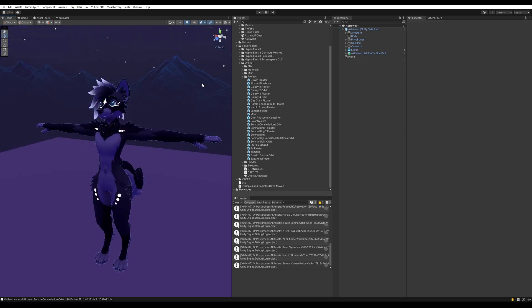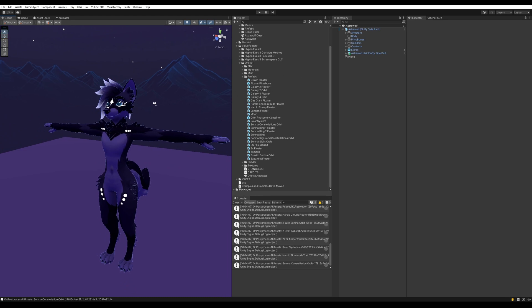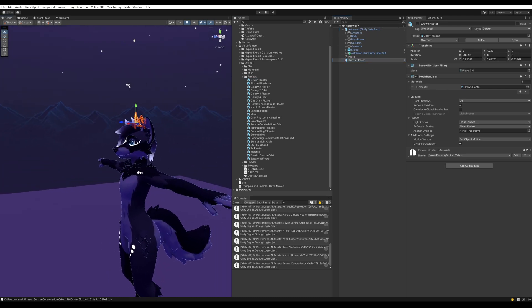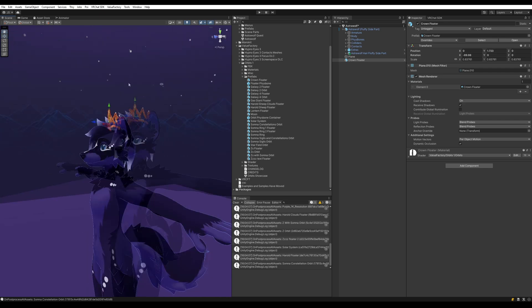To start placing them on your avatar, what I usually do is just start placing them in the scene like this. For example, I want a crown. So I'm going to place the crown into my hierarchy here and just start moving them into places where I want to see them on my avatar.